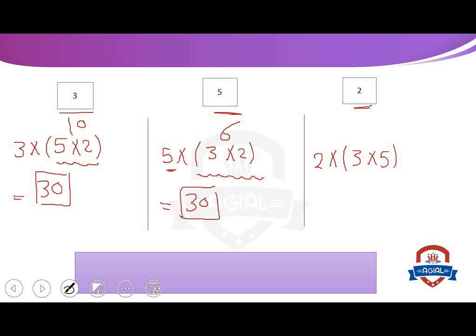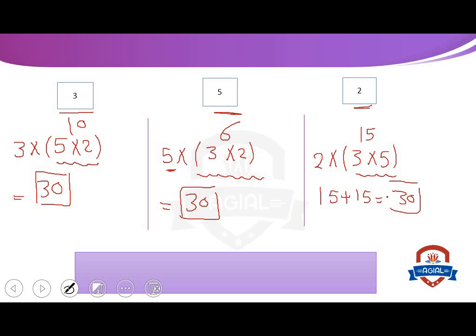The third one: we start by 2 and put 3 and 5 between two brackets. We multiply first: 3 multiply 5 equals 15. So, 2 multiply 15, meaning 15 plus 15, equals 30. The first gives 30, the second gives 30, and the third gives 30.